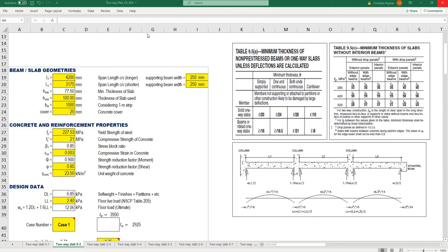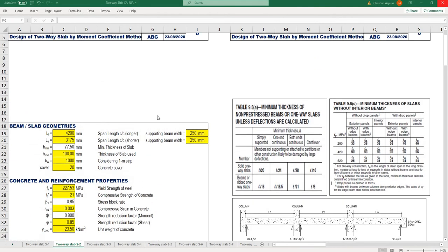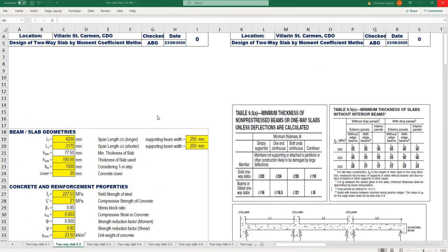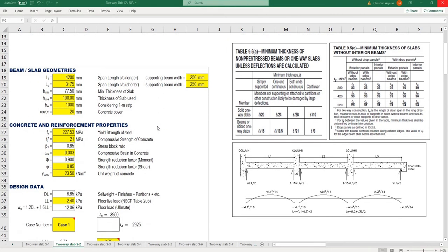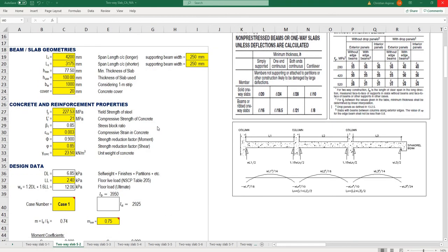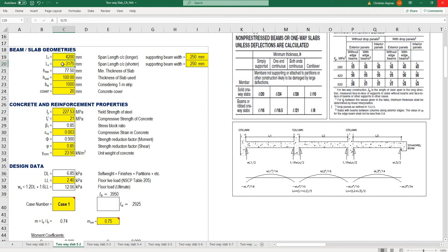This Excel worksheet is for design of two-way slab by moment coefficient method. It starts with input for slab geometries: span length at the longer span and span length at the shorter span.